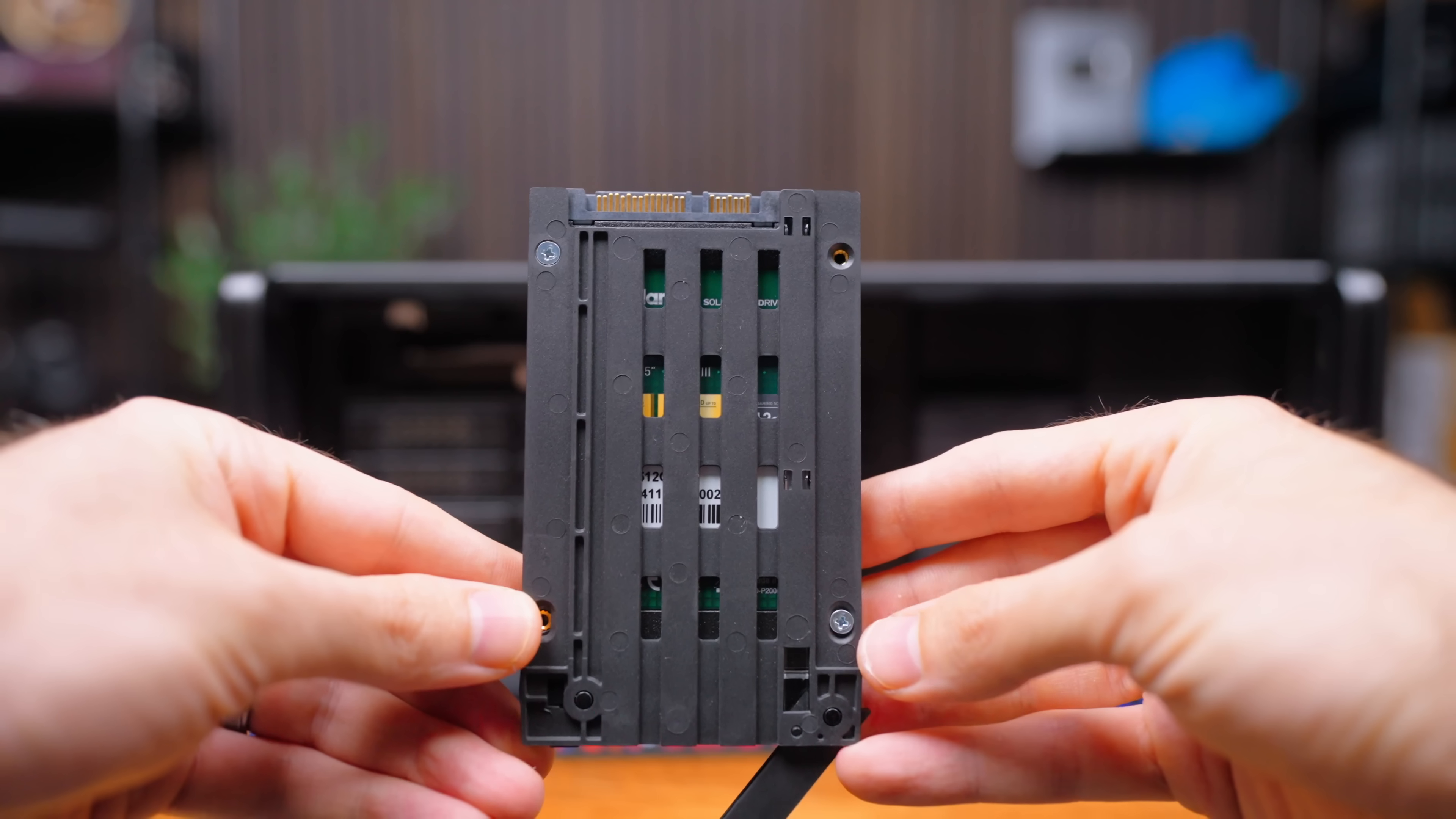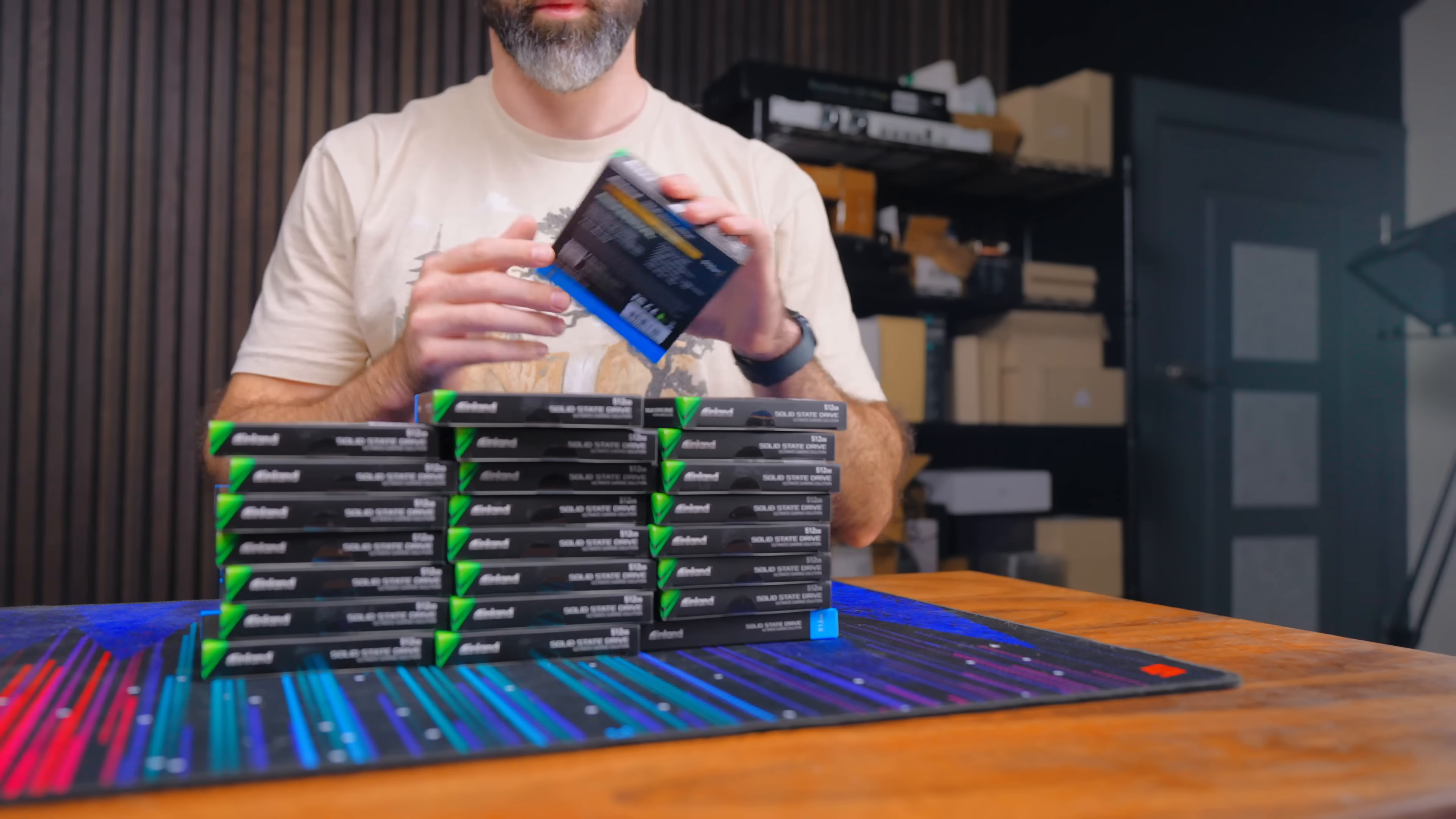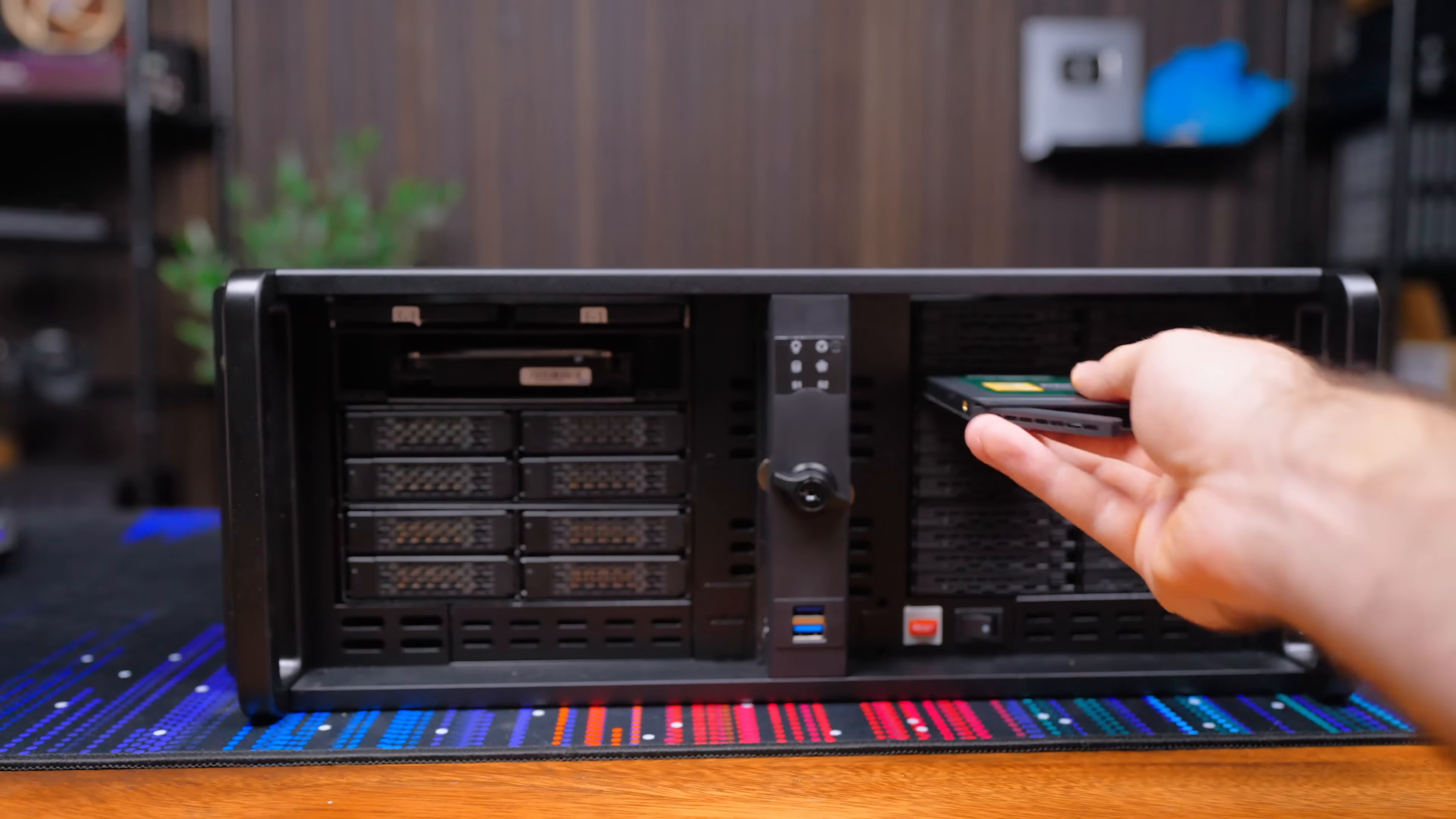I will say that I wish the IcyDock units were tool-less because I had to spend like 15 whole minutes screwing in all the drives into their sleds.